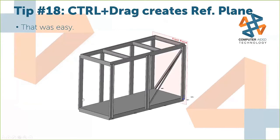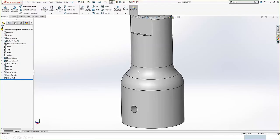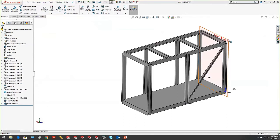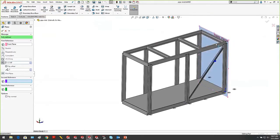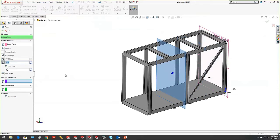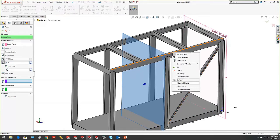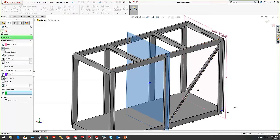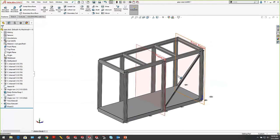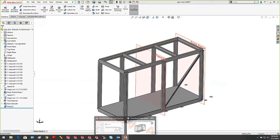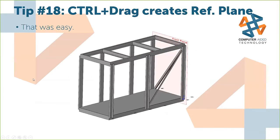Tip number 18: Ctrl-drag is a quick way to create a reference plane. Traditionally you'd go to Reference Plane, create the command, select the plane, define the offset — that's a lot of clicks. Instead, just hold down the Ctrl key and drag your existing front plane, and it automatically kicks you into the offset plane command. You can also right-click and select a midpoint to drive a mid-plane from midpoint geometry.